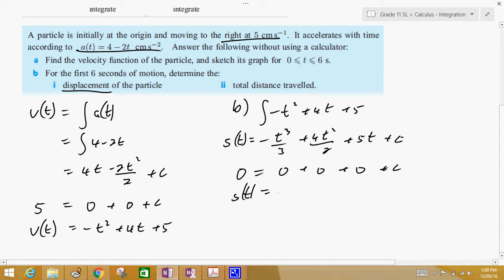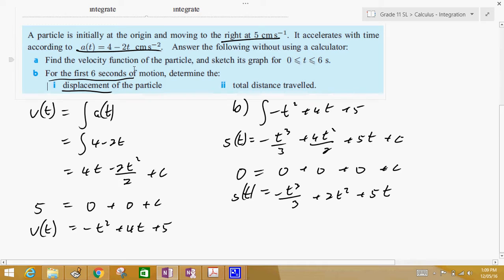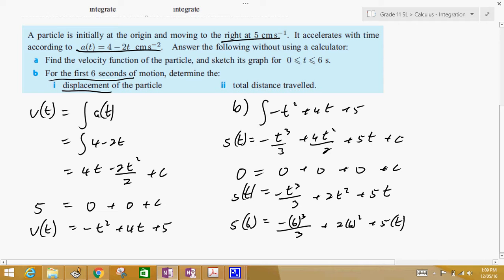So s(t) is equal to negative t cubed over 3 plus 2t squared plus 5t. That's the displacement formula. For the first 6 seconds, we put t equals 6: s(6) equals negative 6 cubed divided by 3 plus 2 times 6 squared plus 5 times 6, which equals 30 centimeters.